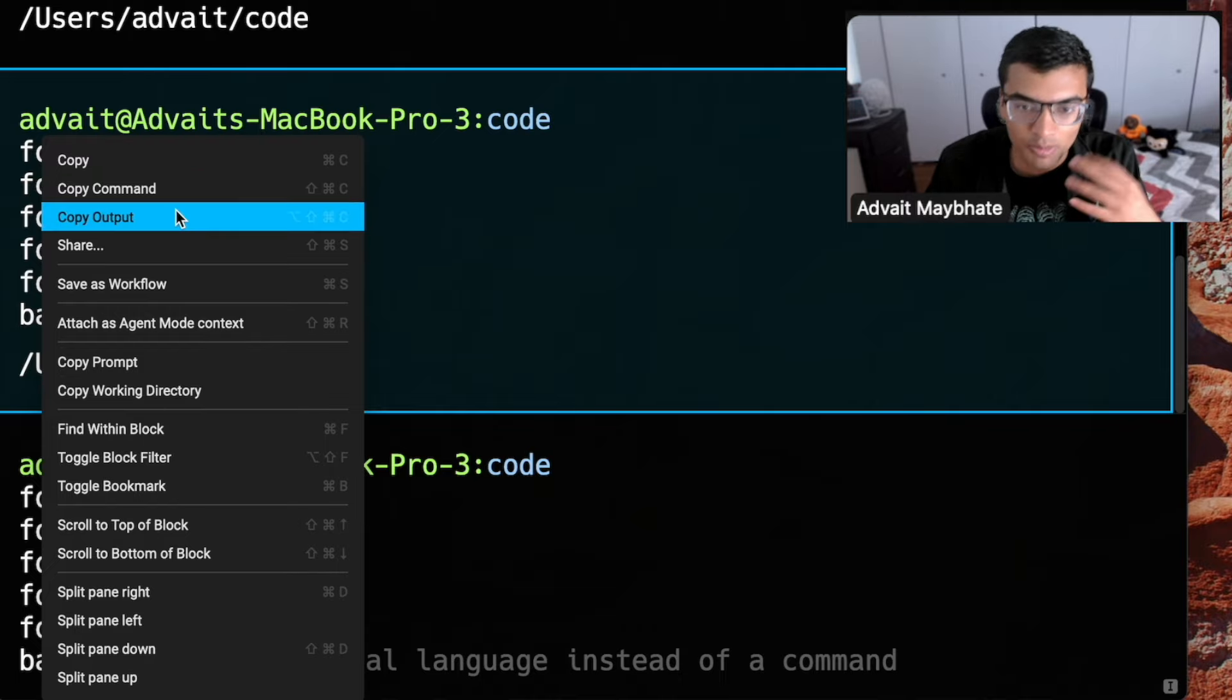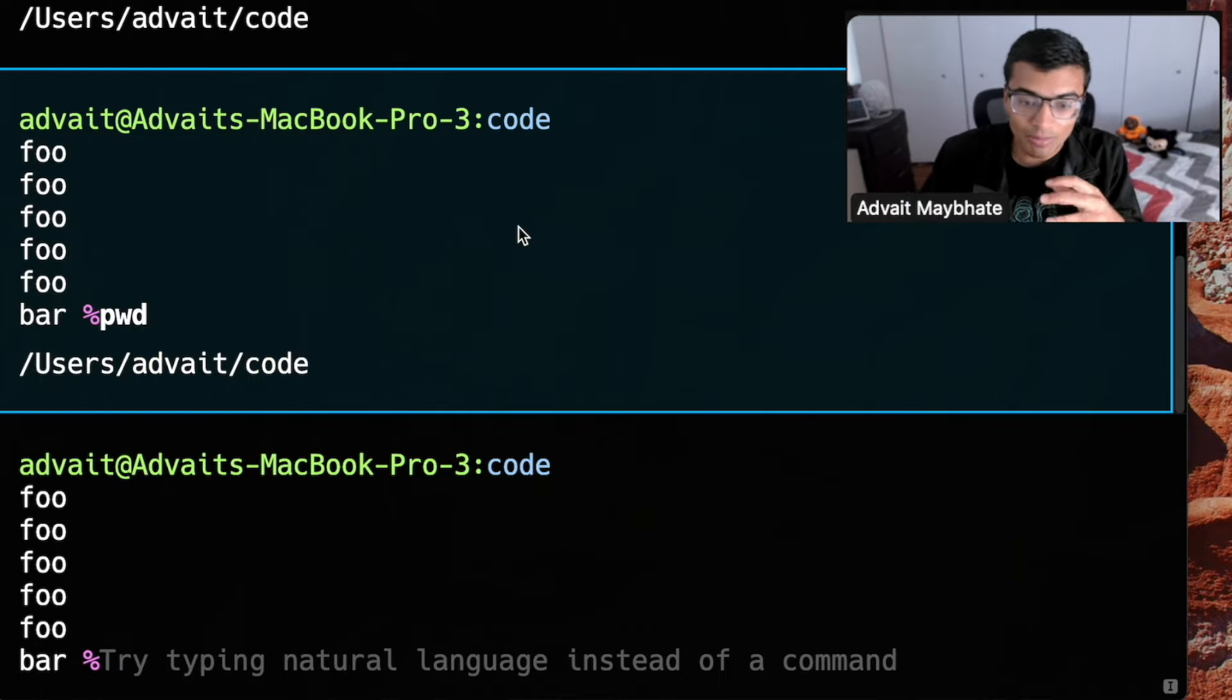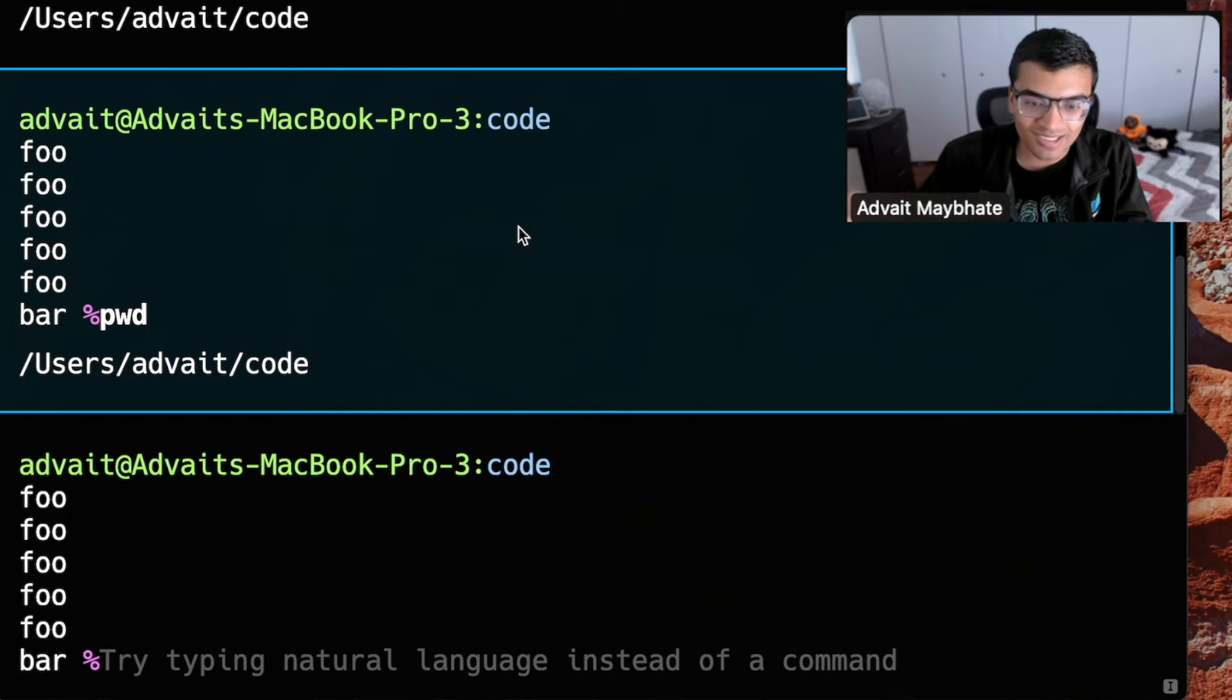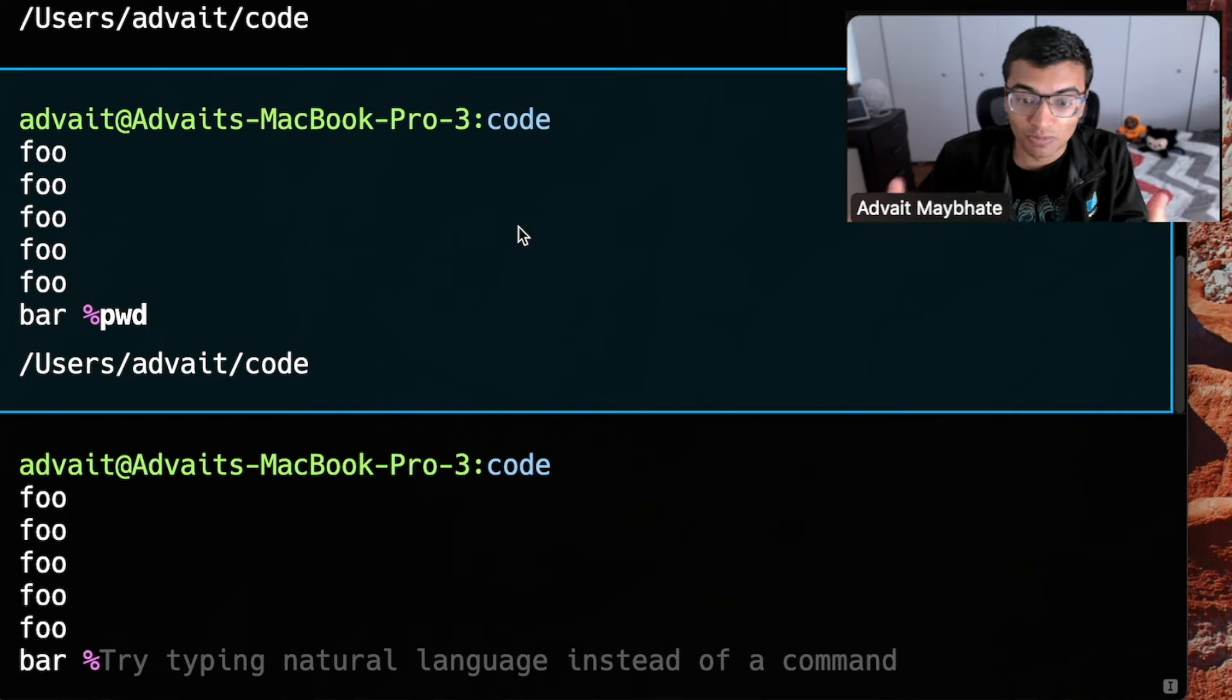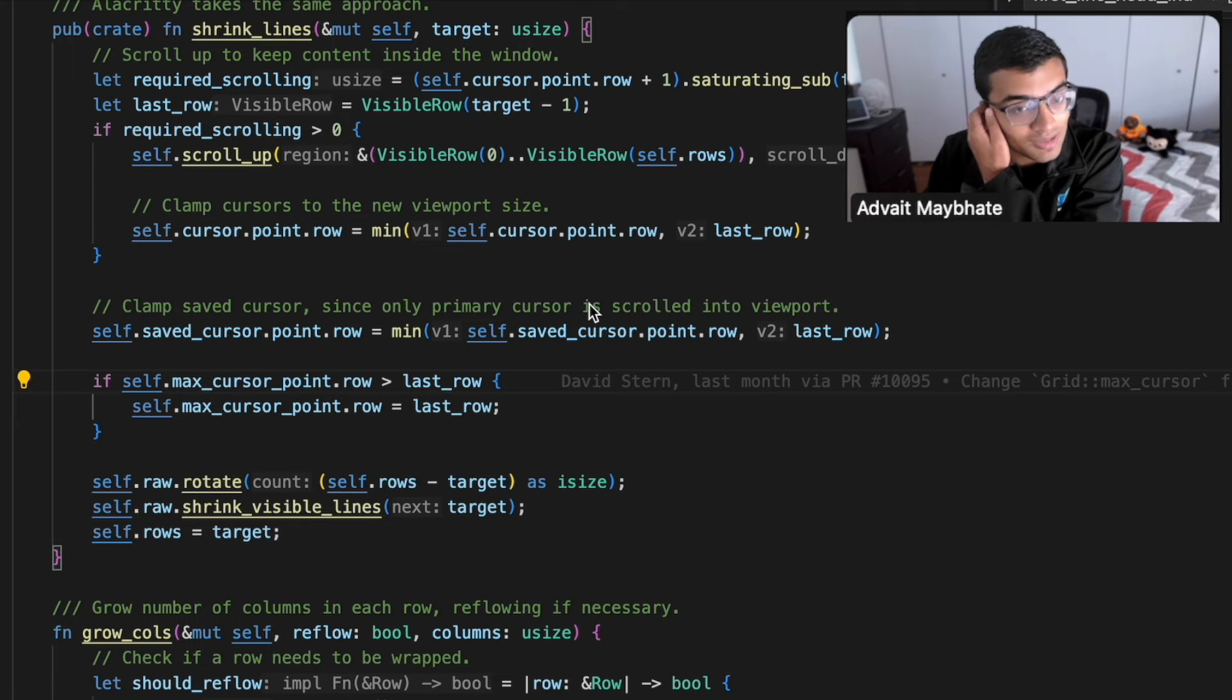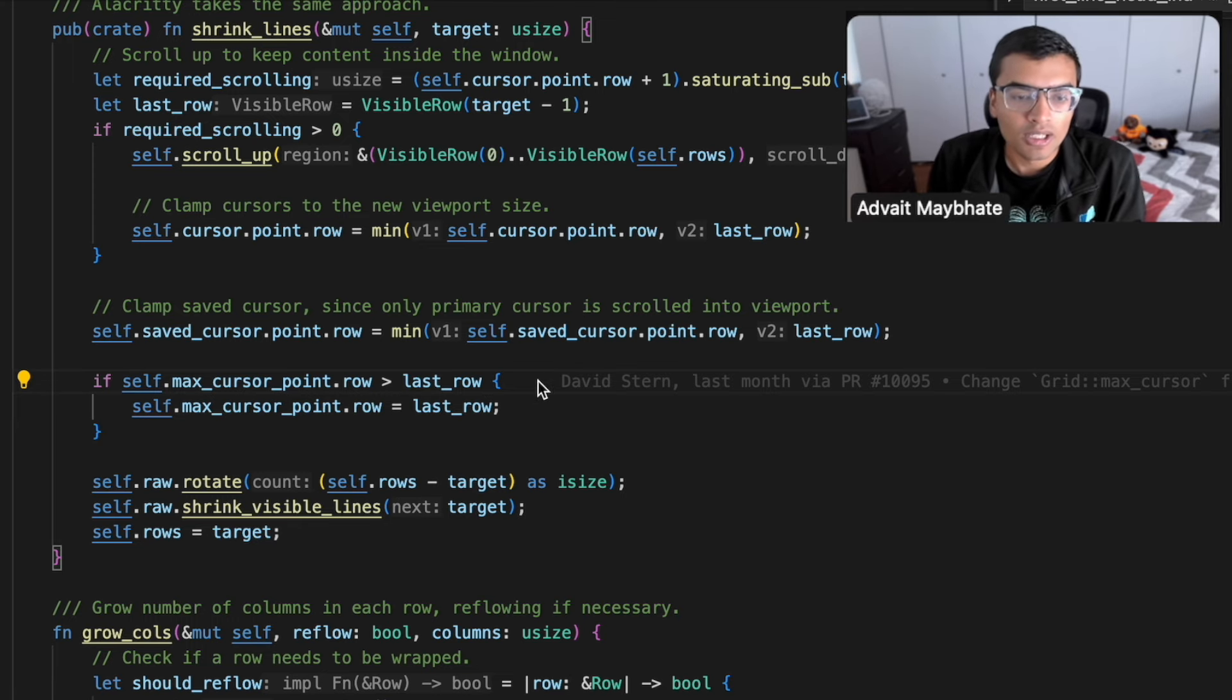And so basically keeping track of these demarcation across kind of the resizing of a terminal was a pretty interesting challenge. And yeah, so you can see some examples here of our resizing code. So our code is somewhat similar to Alacrity.